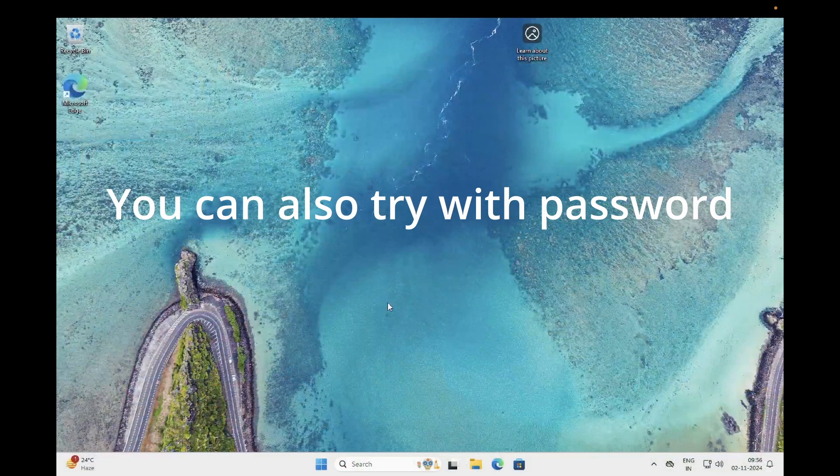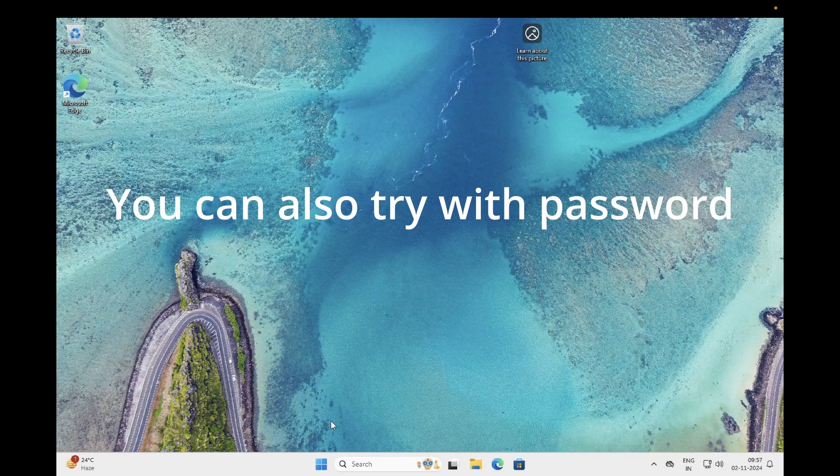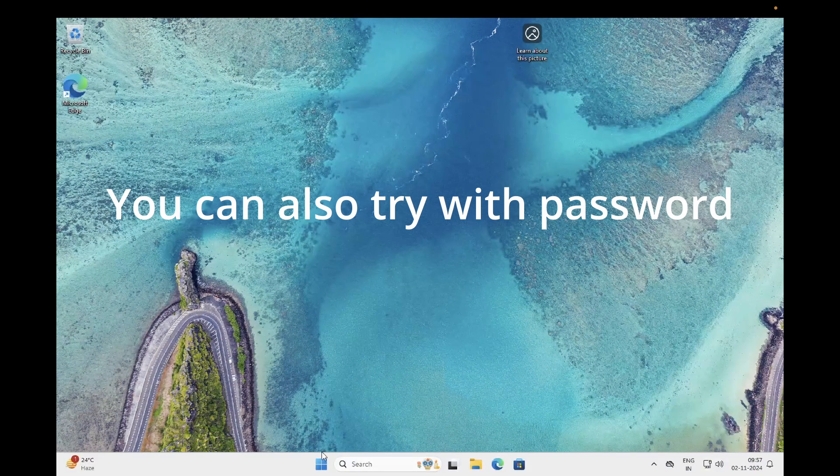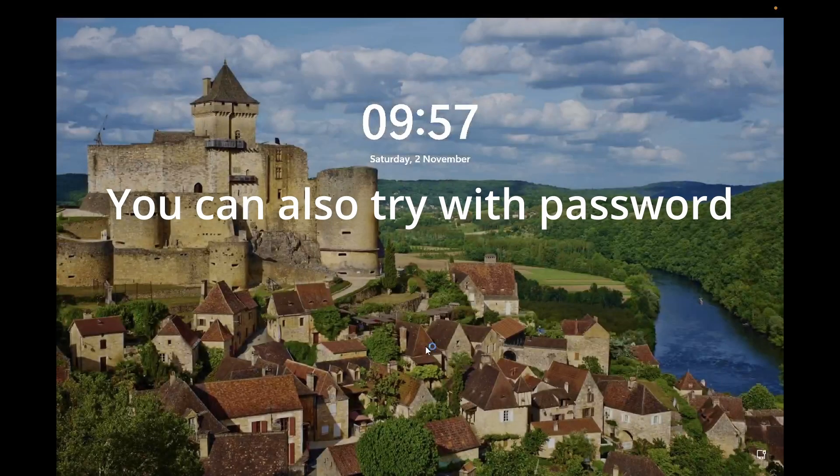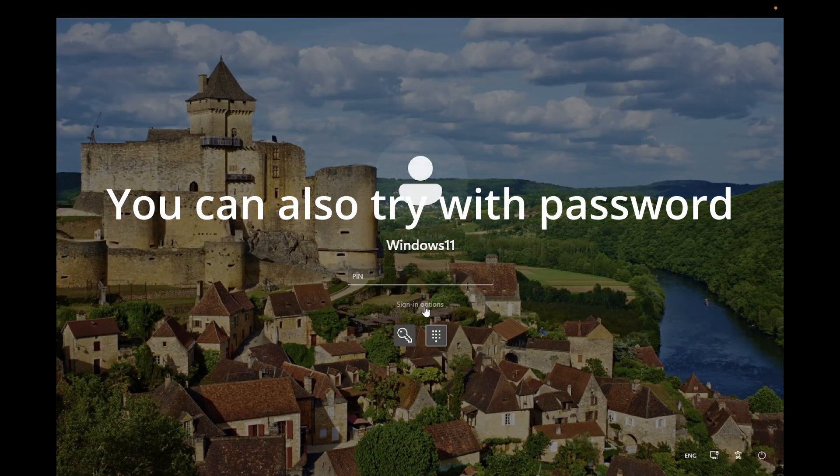If you're not able to login successfully, you can try out the password option here and you can try with the password.